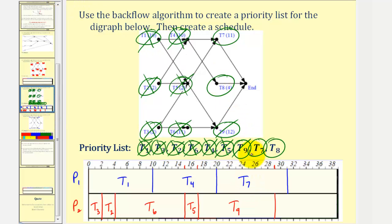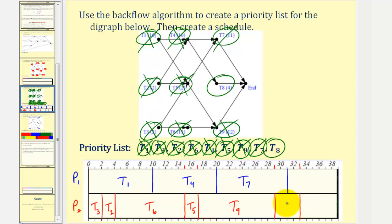Task seven is now in progress. At time twenty-nine hours, task nine is complete. The only unassigned task that's also ready is task eight, and therefore task eight is assigned to processor two. Task eight takes four hours, so twenty-nine plus four is thirty-three. Now that all the tasks have been assigned, the schedule is complete. At thirty-one hours, task seven becomes complete. After thirty-three hours, task eight is complete, and the project is done.